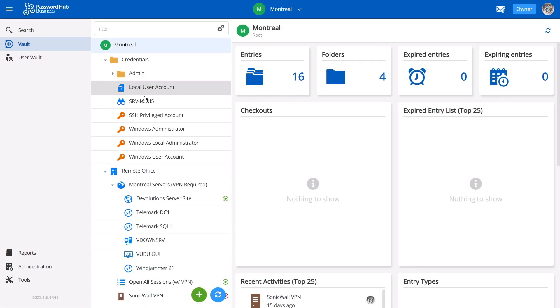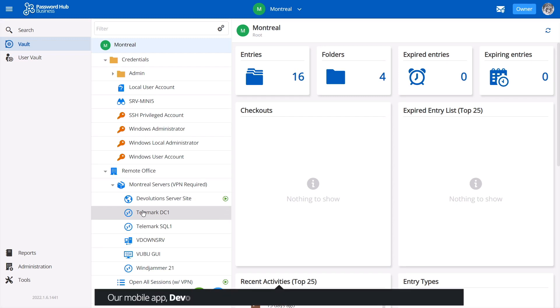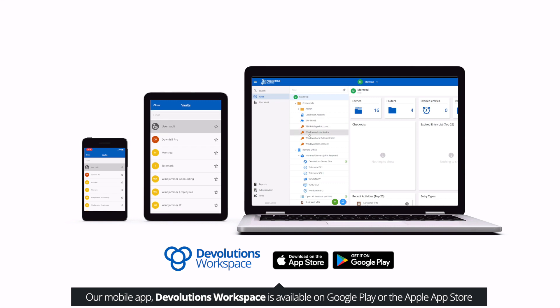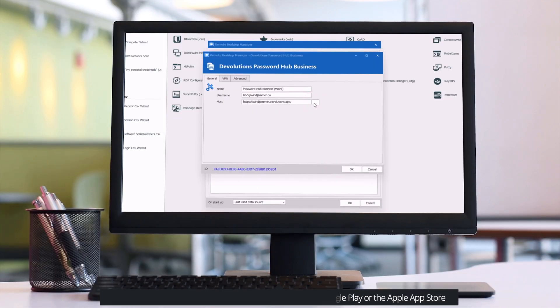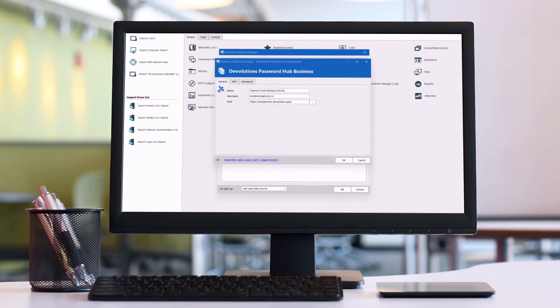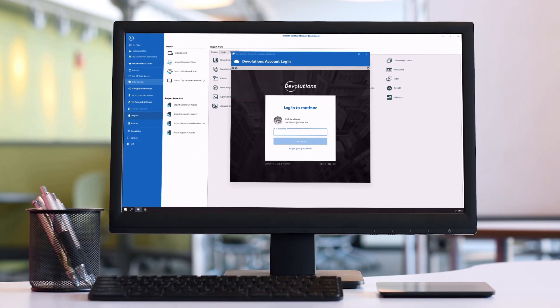Now since all your data is securely stored in the cloud, members of your team can access their credentials using the browser plugin, via the web, with our desktop and mobile apps, or even with Remote Desktop Manager, our full-fledged remote connection management solution.